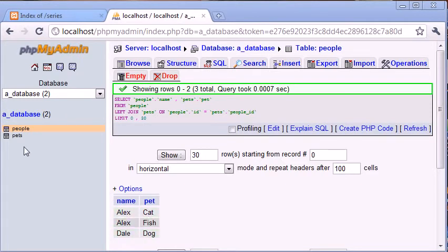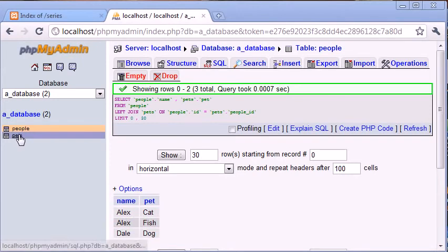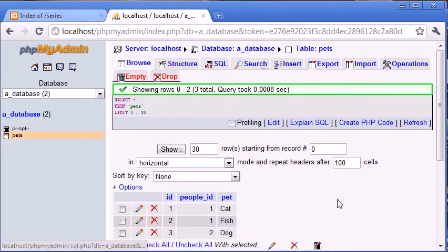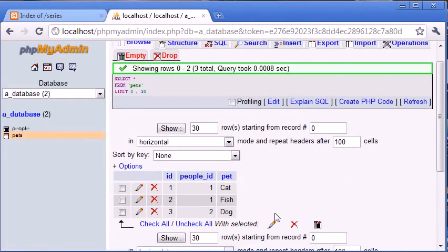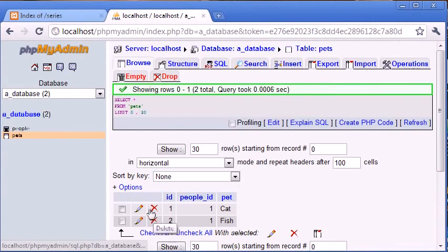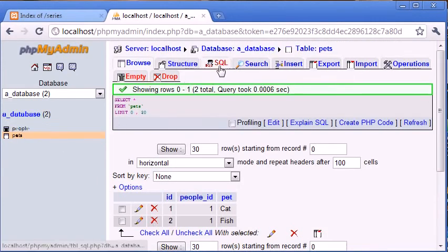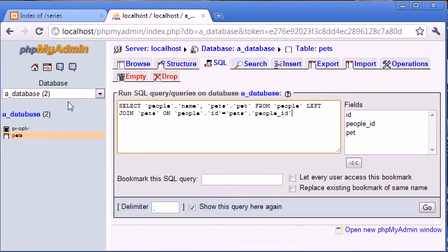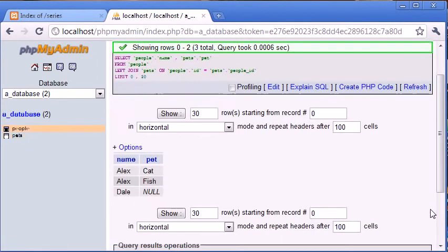Now what happens if we delete the entry for Dale in pets? People ID 2 was Dale, so let's delete that and run this query again. We'll paste it in and click go. Now you'll see that we've returned Dale with NULL next to pet.